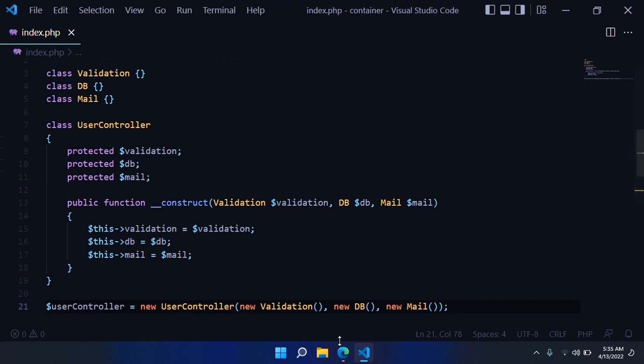Let's see the result in the browser. Perfect, no errors.